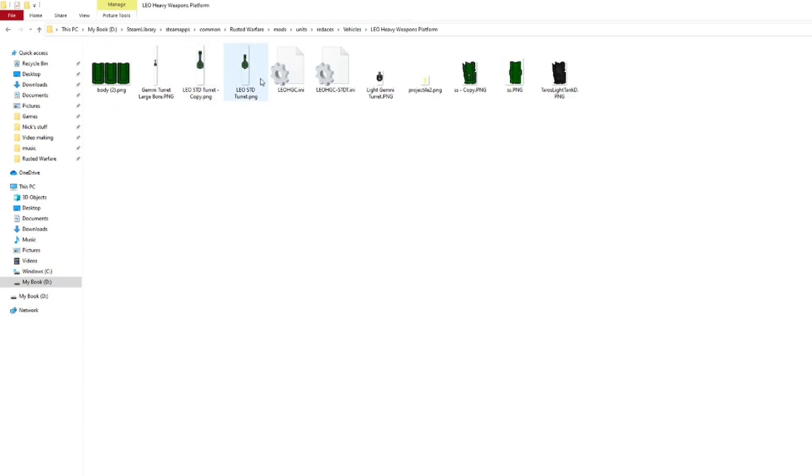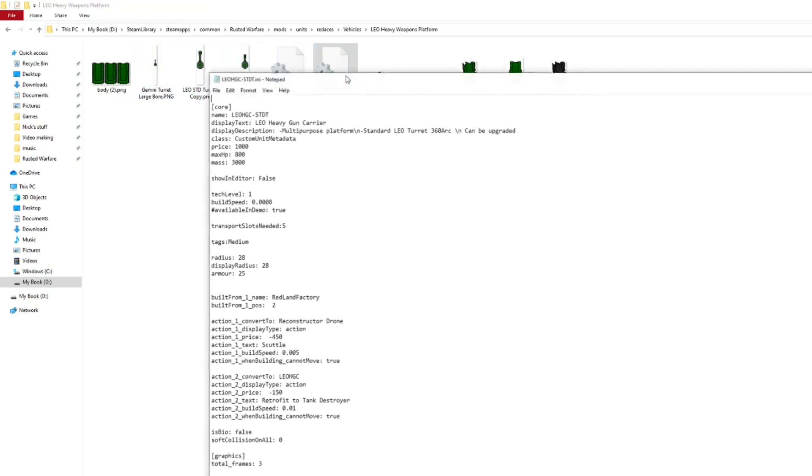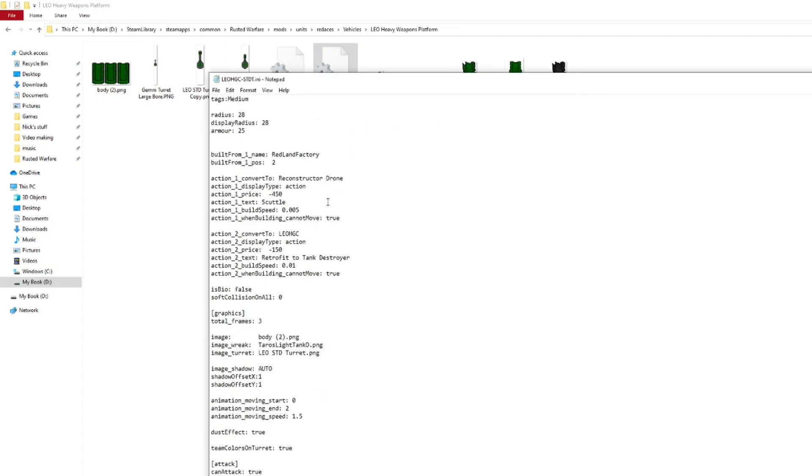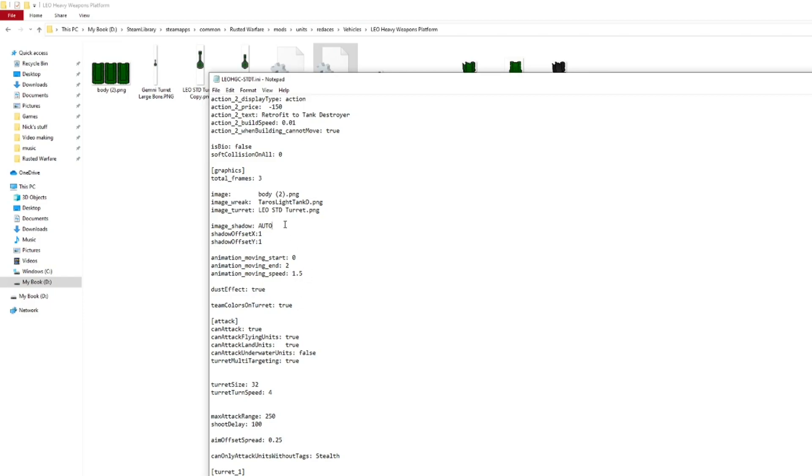Then, we move on to Leo platform. We're not really going to look too much into the standard. Because, the standard is just a 360 turn. We're going to look instead into the large war. Or, the long barreled one. Okay. So, you might be like, okay, wait. There's 2 turns. But, there's only 1 image turn. Yes. And, I'll show you that in just a second. So, down here. Multi-targeting true.